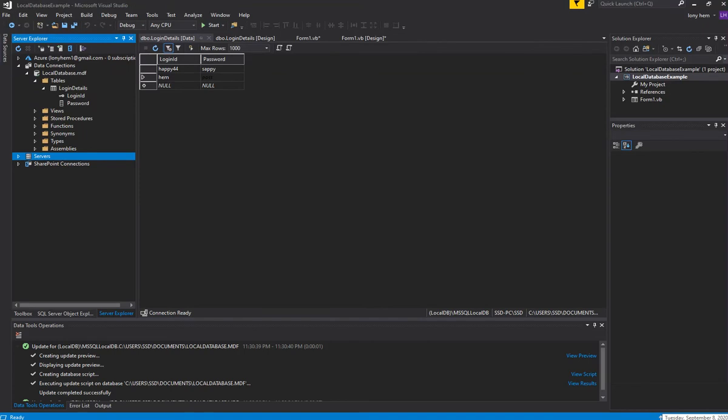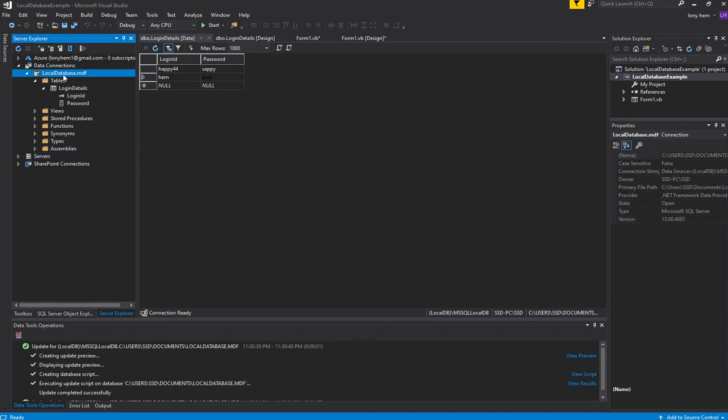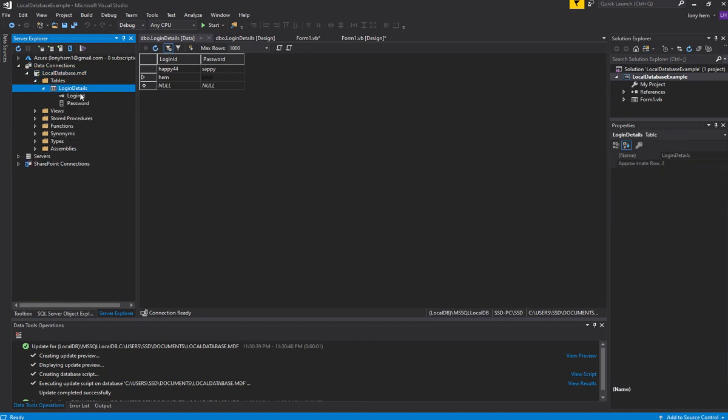Hi, so in this video I'd like to show you how to connect to the local database that we've made so far, with one table called Login Details.